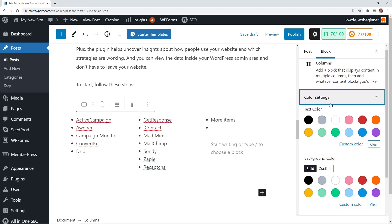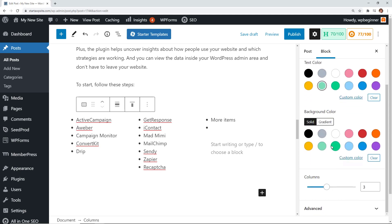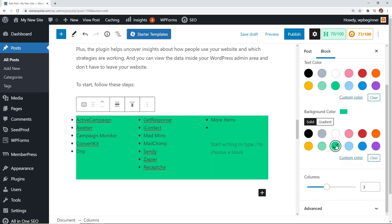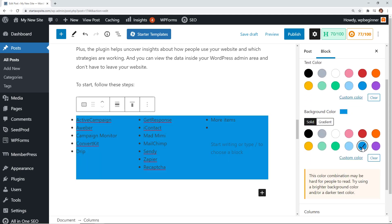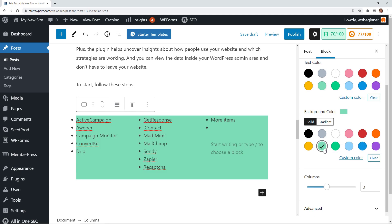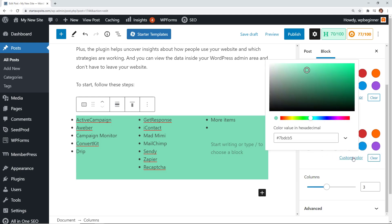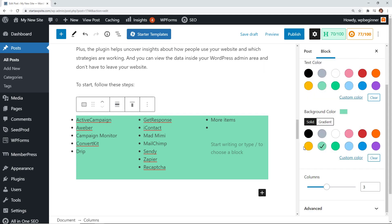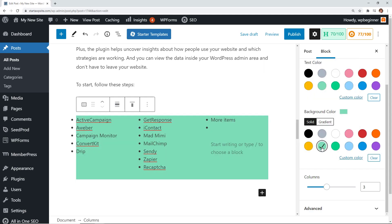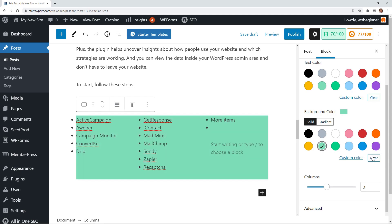We can do some color settings. We can change all of the background color so it stands out even more if we need to. Don't worry if you have a custom color that your brand is all about, you can click in the custom color and you can add the hex value here. Or if you just don't want any of it you can either click it again or just come down here and say Clear.